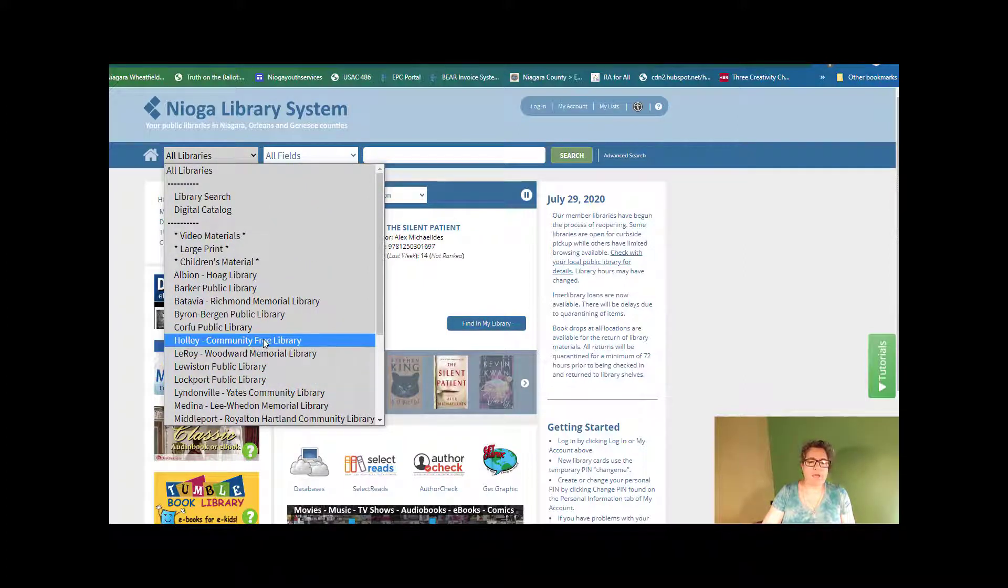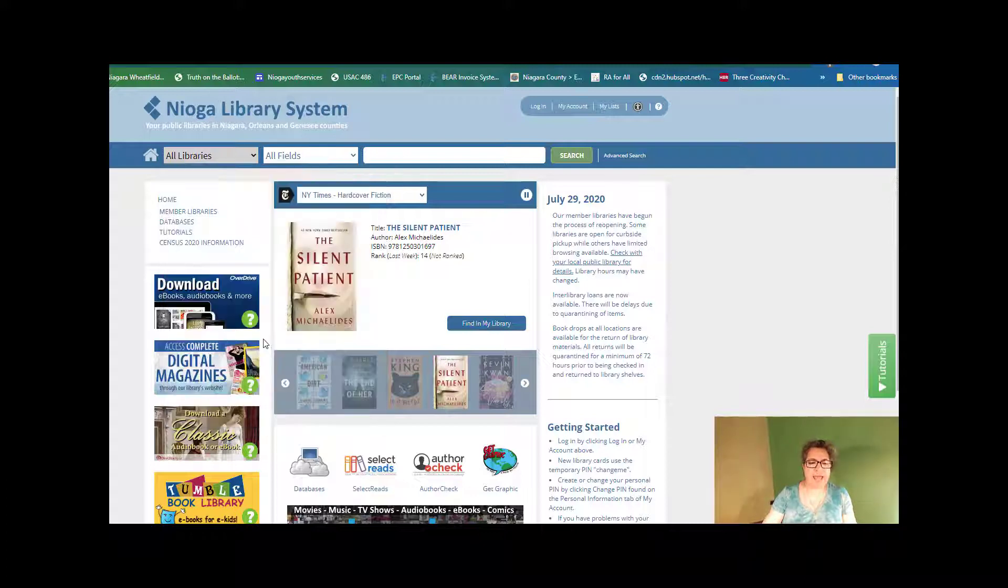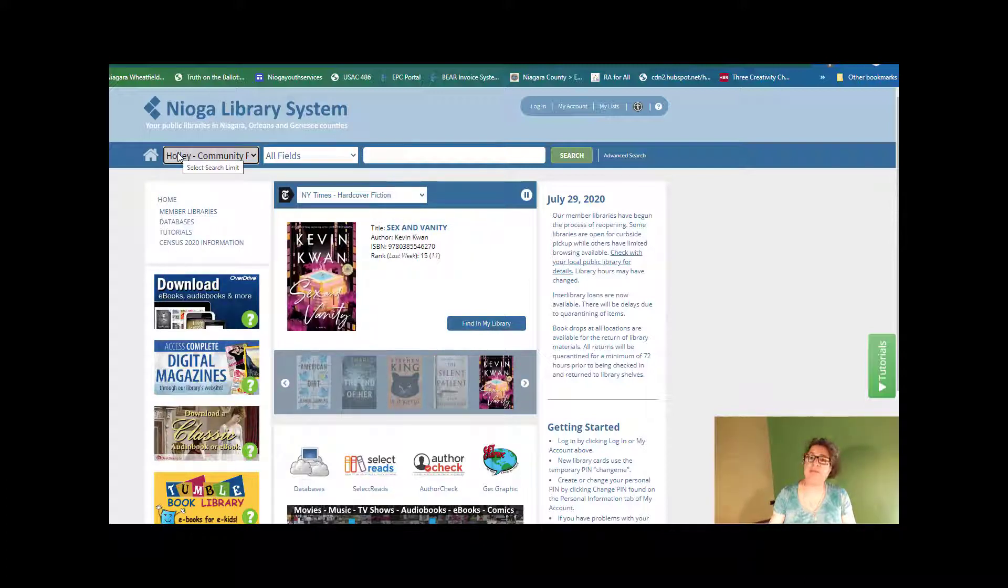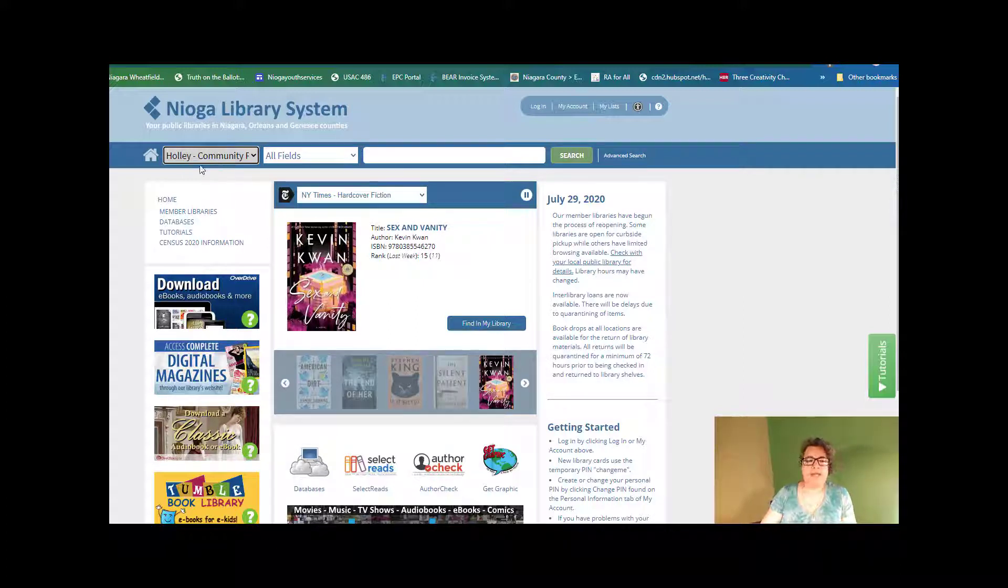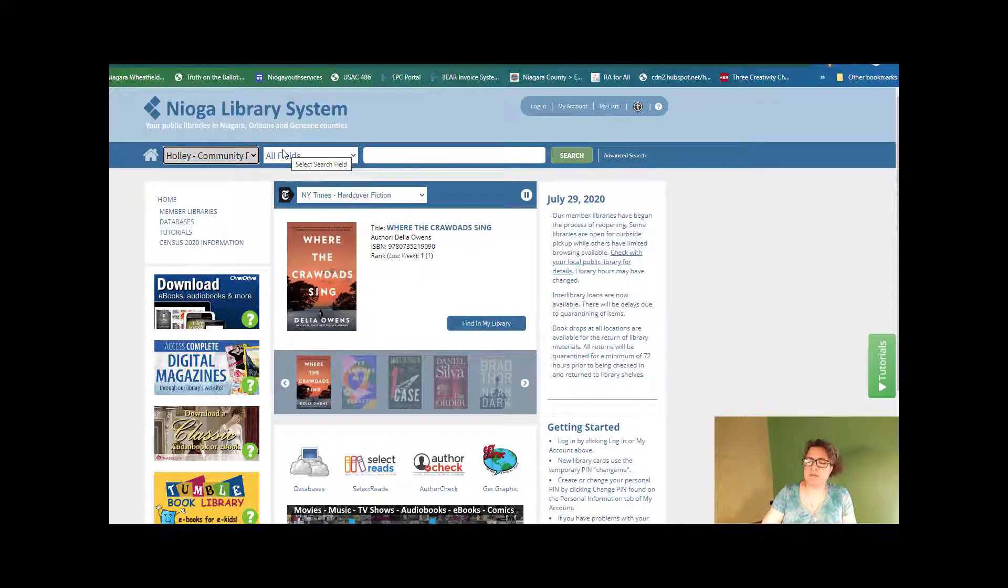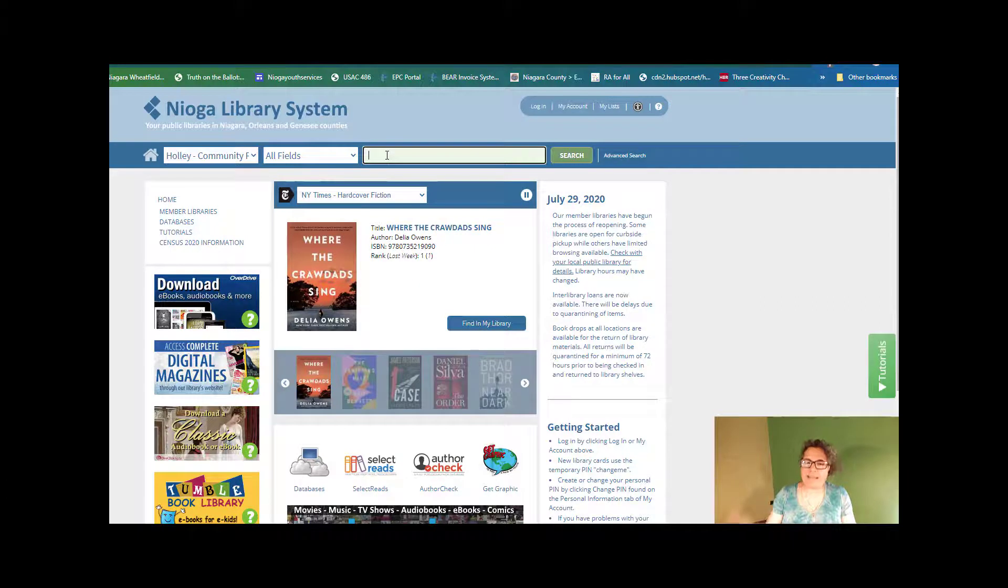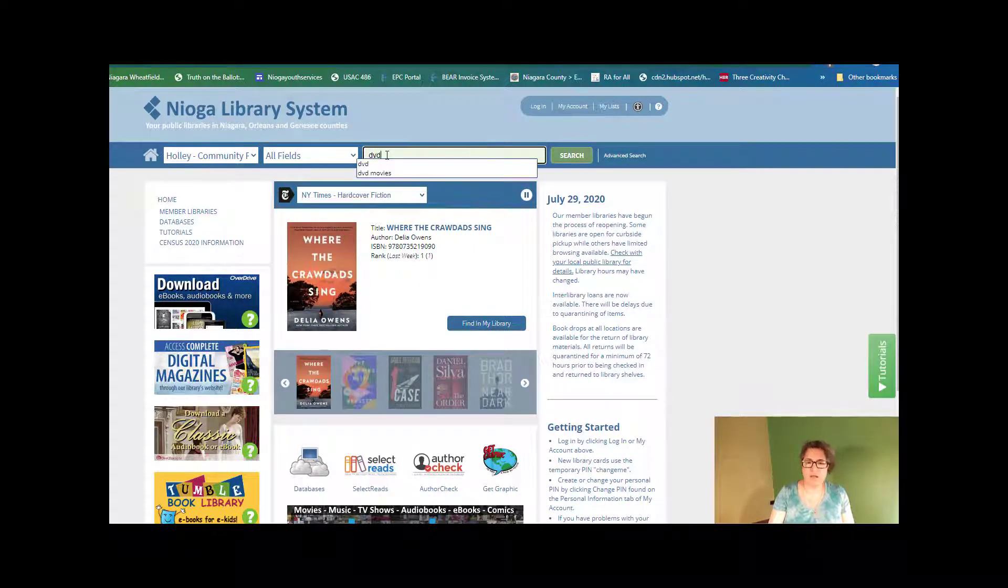Let's pick Holly. Hi, Holly. So I'll pick that, and you would pick your own library as your home library. And as soon as I pick the library, I'm then going to skip the all fields option. I'm going to click in the search box. Now, this becomes important. I'm going to put in DVD.